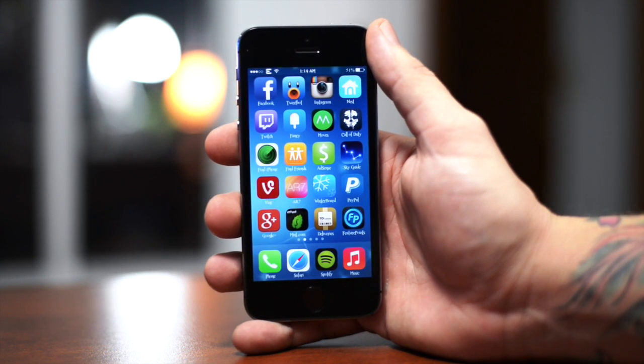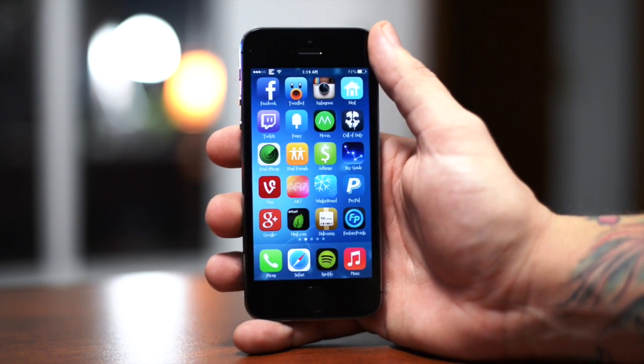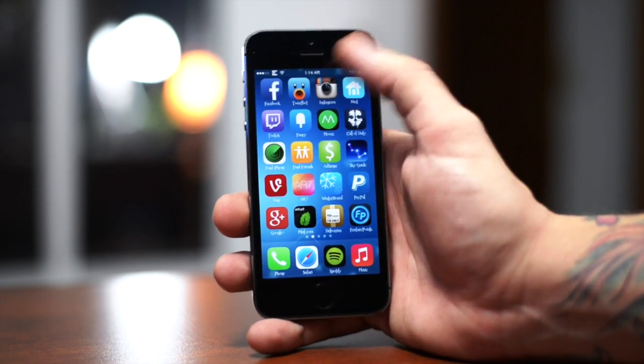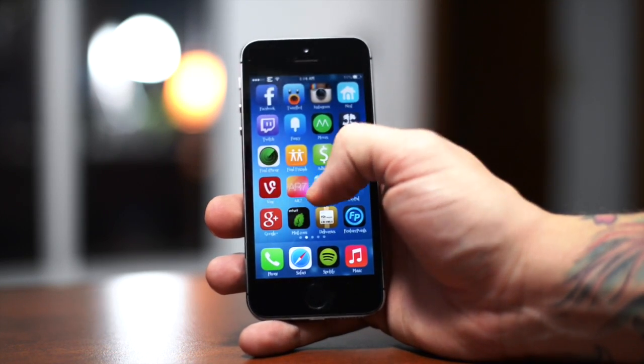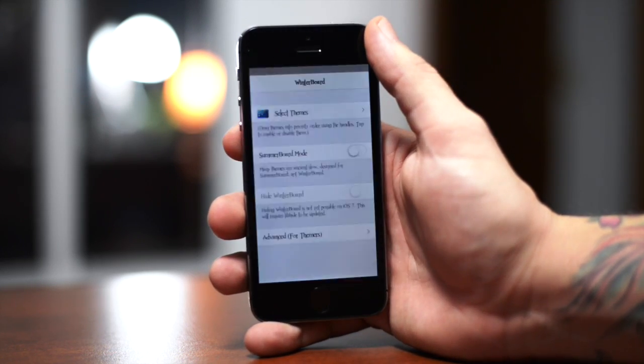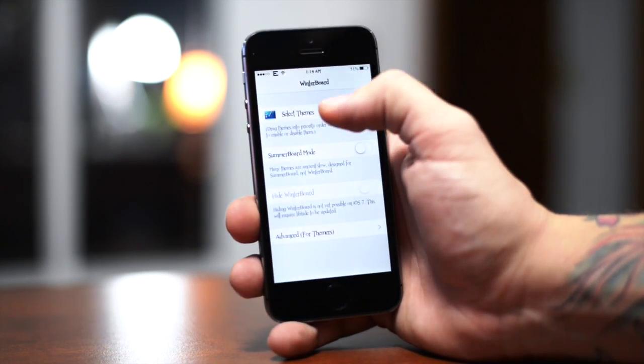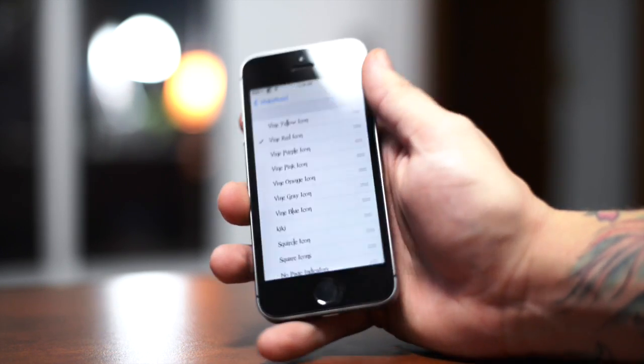The only way you can actually change the color of that app icon for Vine is to be jailbroken and to use a Winterboard theme. So we're going to go ahead and jump into Winterboard.